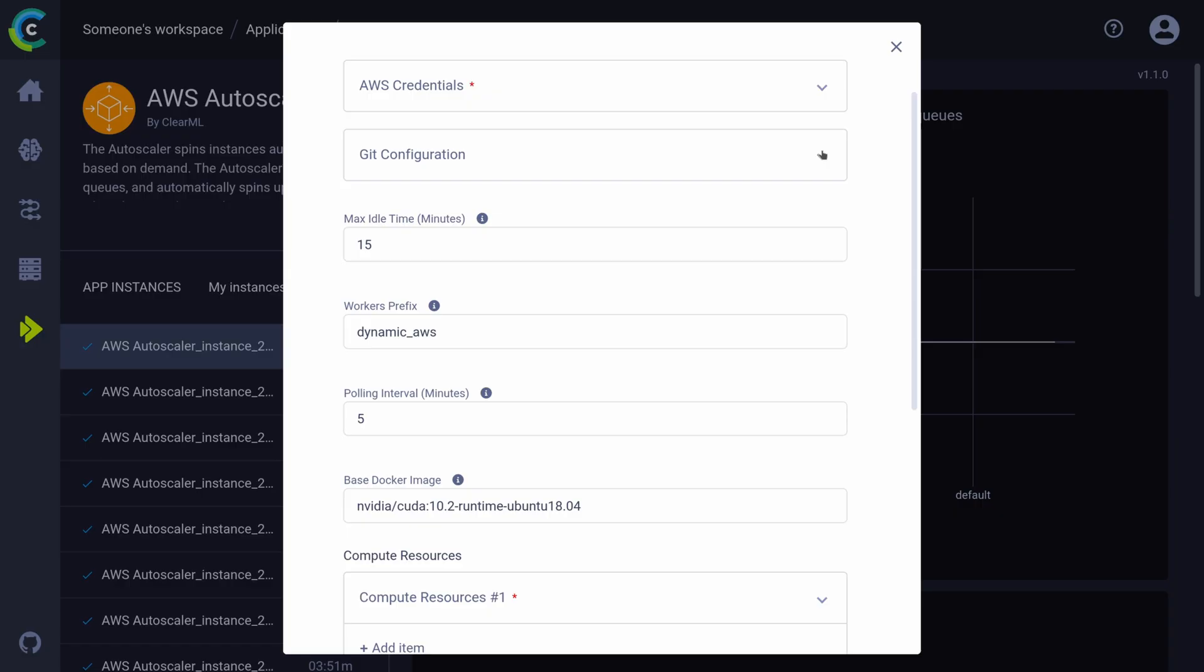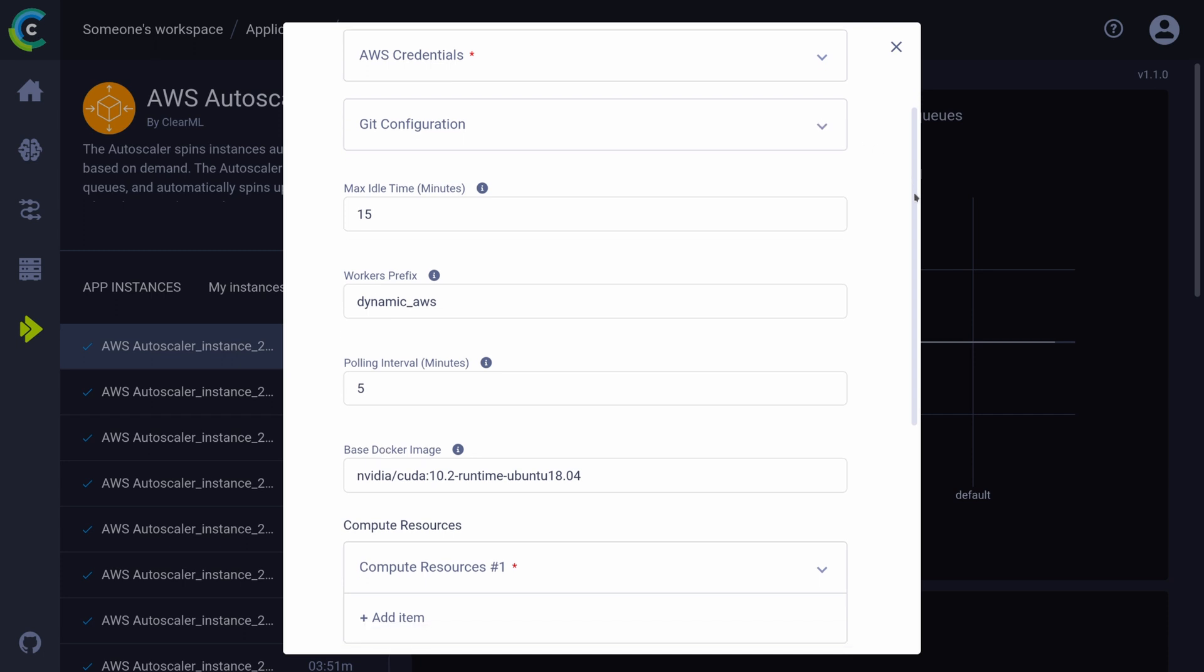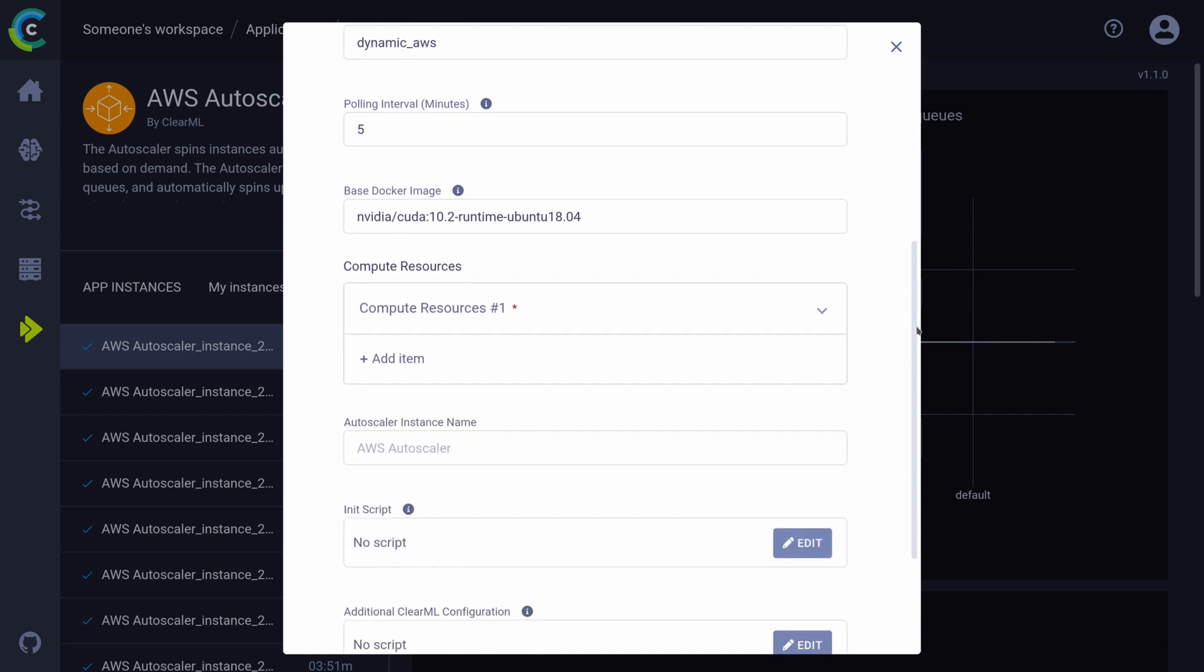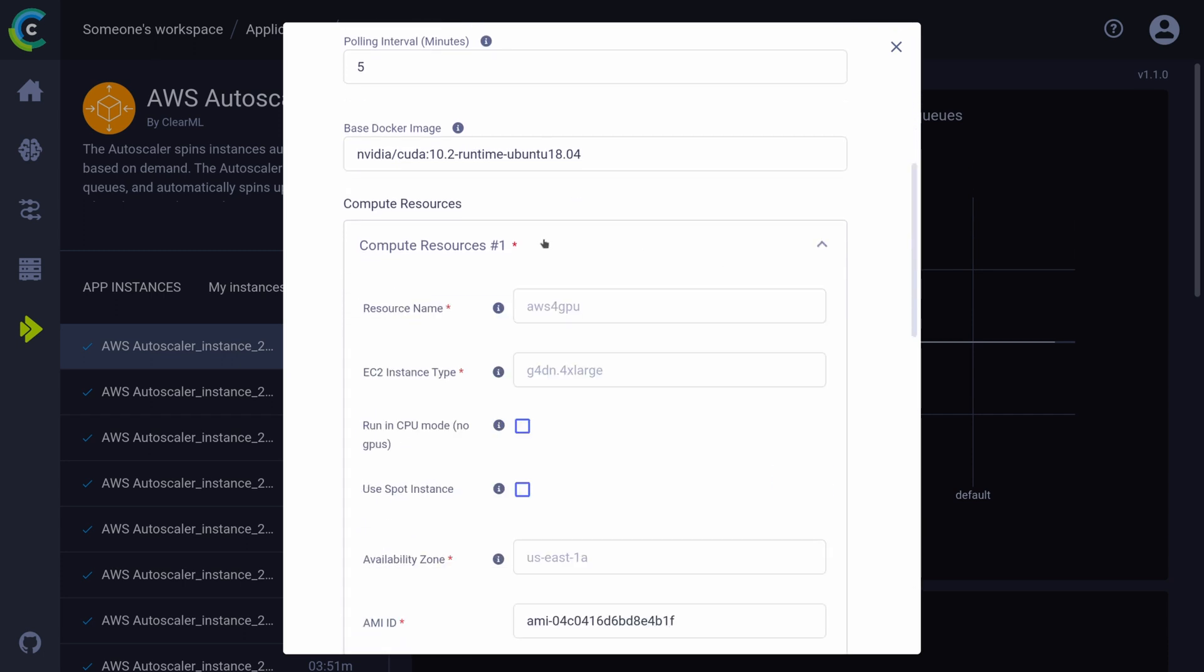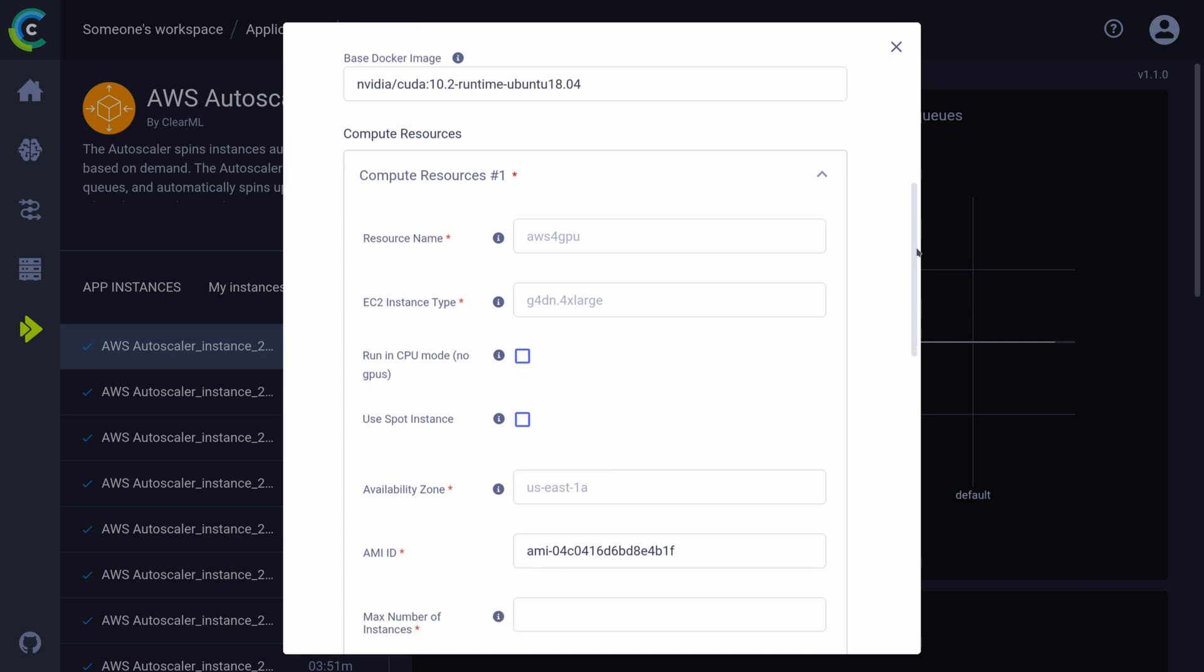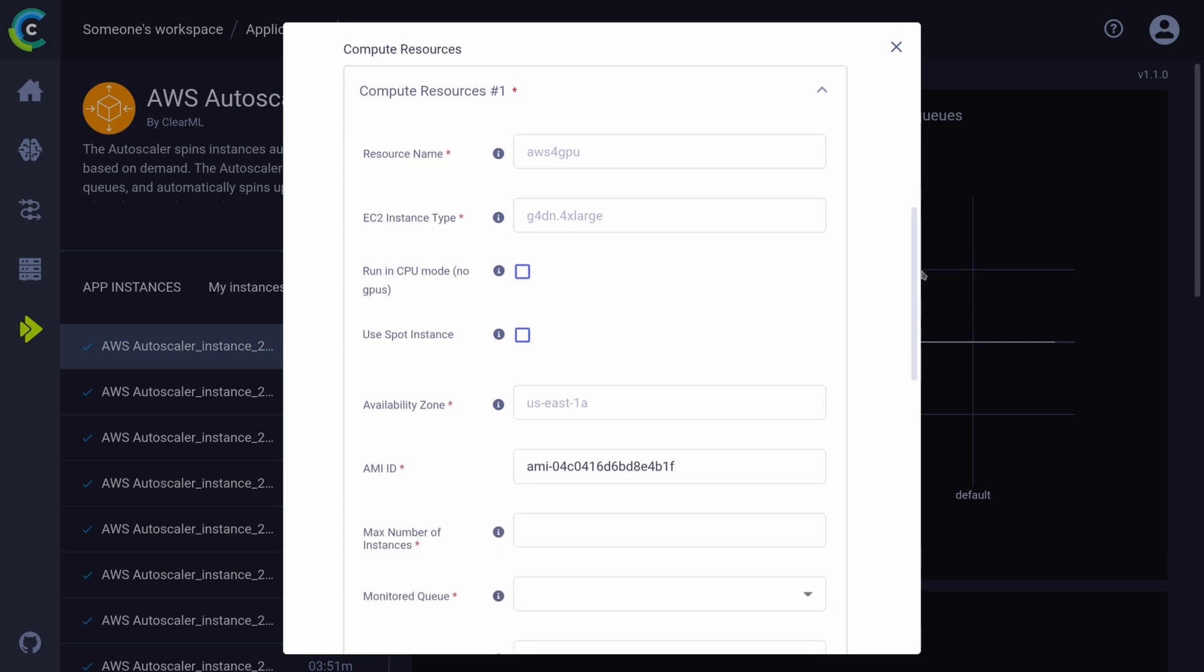The last big but important setting is of course which kind of machines we want to spin up. The exact details will depend heavily on which cloud platform you end up using, but in general you'll mainly need to provide what kind of machine type you want to run. So think the amount of CPU cores, RAM and GPUs. Each cloud provider has different options and naming schemes, but there will always be a handy tooltip that will guide you to the relevant documentation.